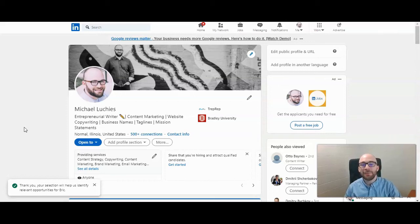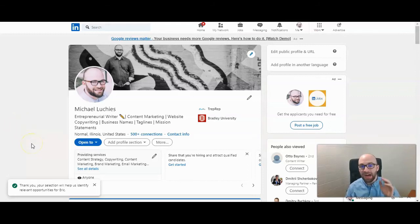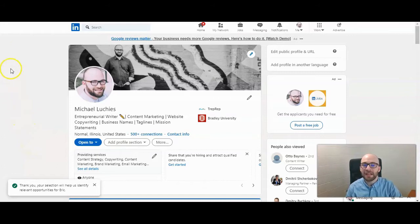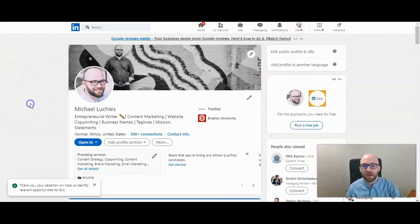To delete an image or file from the experience section of your LinkedIn profile, you first want to be logged in and on your profile page, which I am right here. If you're not there, you can click on your name in the feed page, or you can click on me and then view profile.